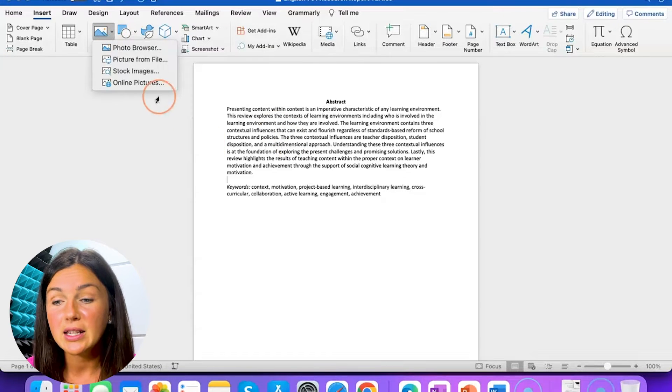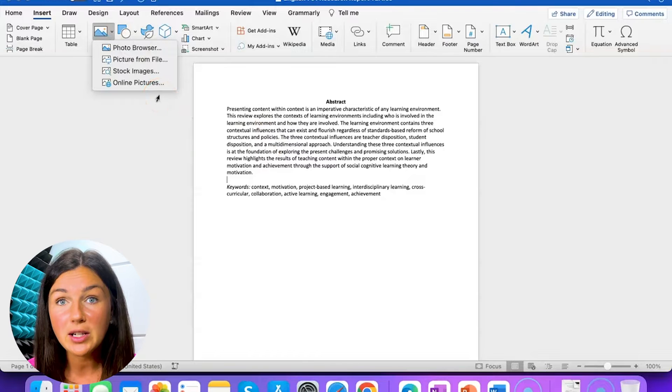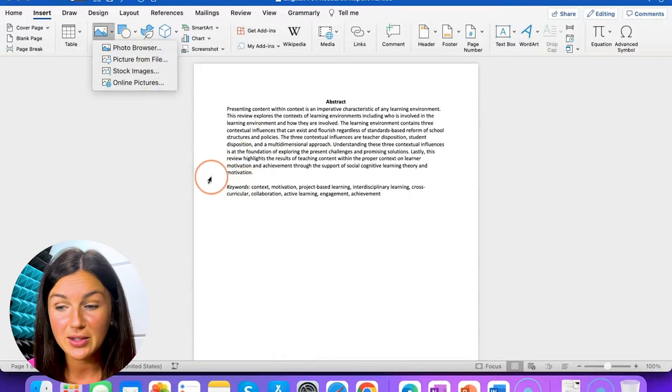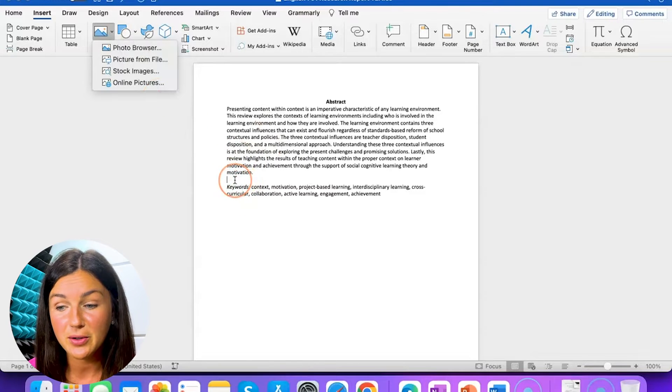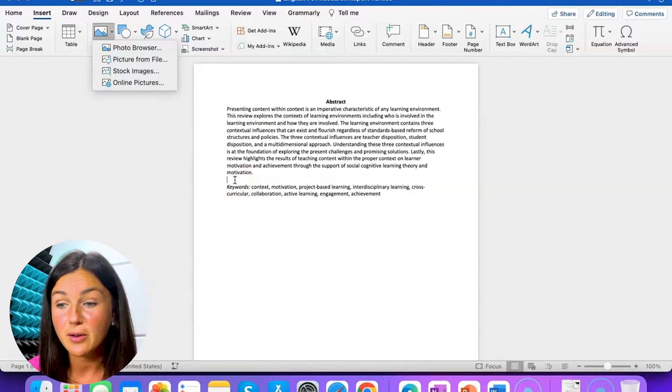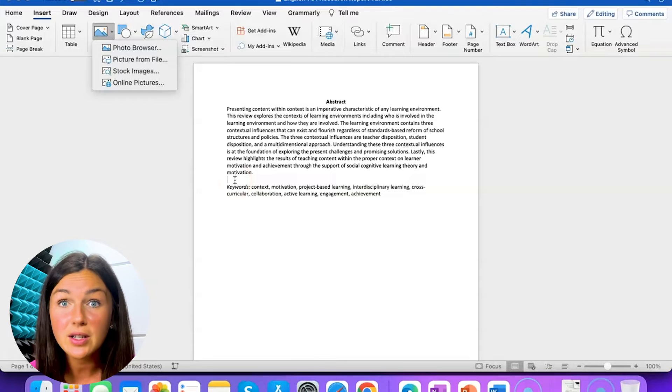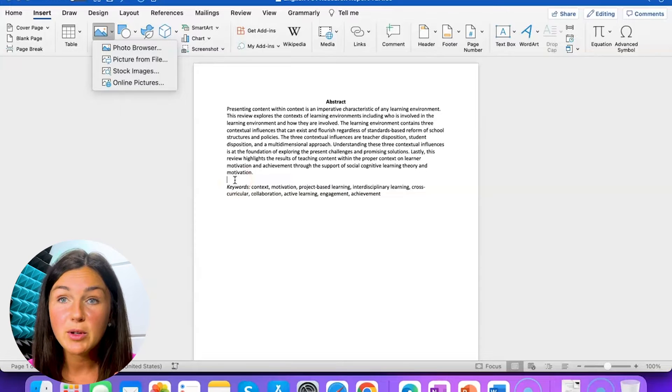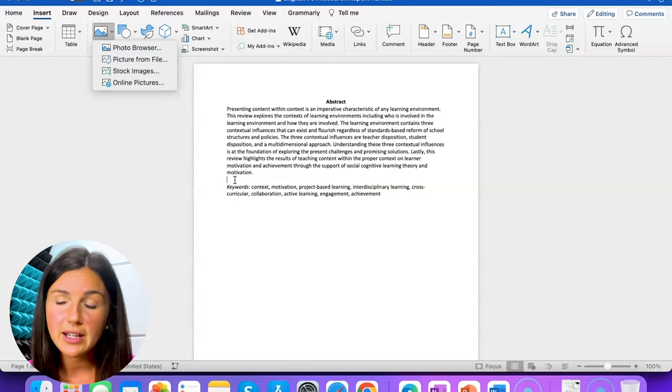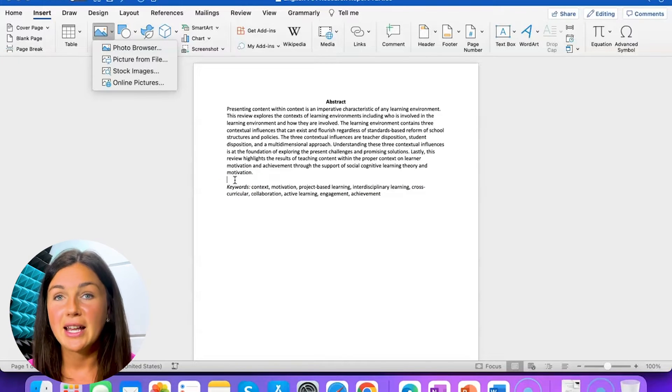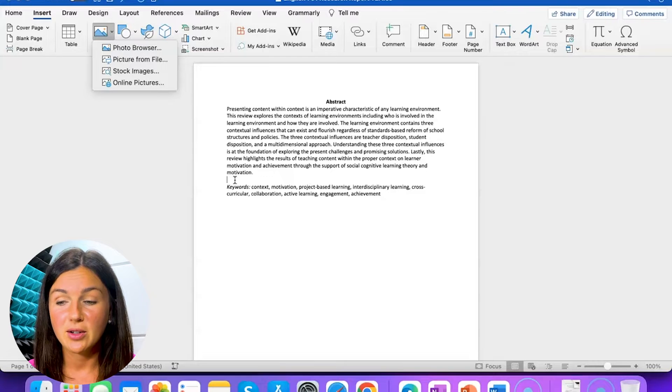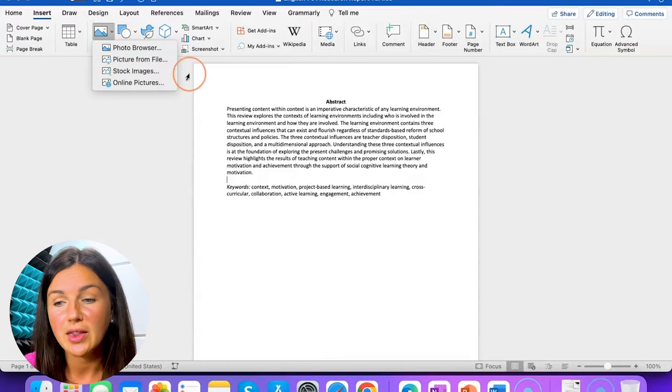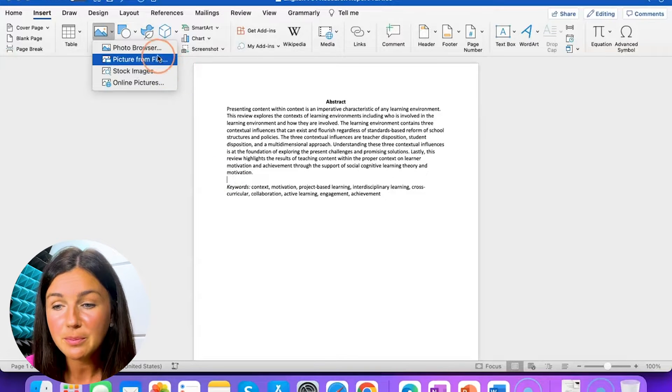Please note that the picture is going to be inserted wherever your cursor is. Notice my cursor is right here in the middle of the first paragraph and these keywords. Your image will be inserted there. You can move it but that's where it will be inserted. So make sure you put your cursor where you want the image inserted.